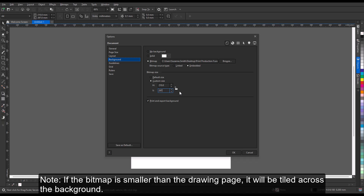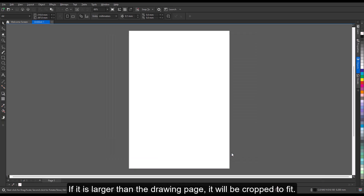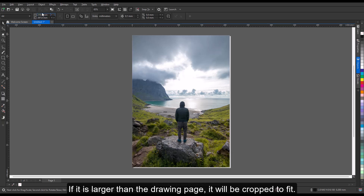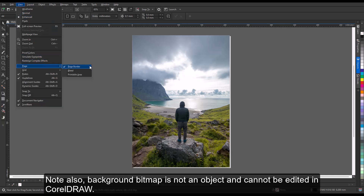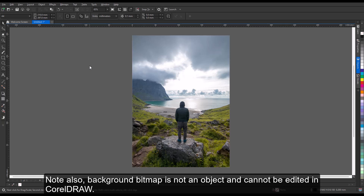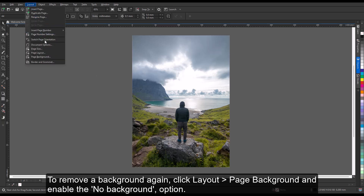Note: if the bitmap is smaller than the drawing page, it will be tiled across the background. If it is larger than the drawing page, it will be cropped to fit. Also note that a background bitmap is not an object and cannot be edited in CorelDRAW. To remove a background, click Layout > Page Background and enable the No Background option.